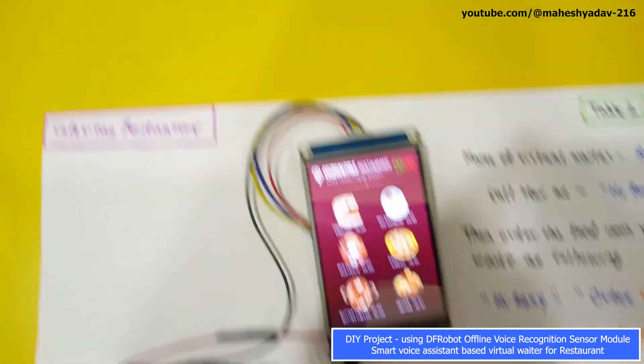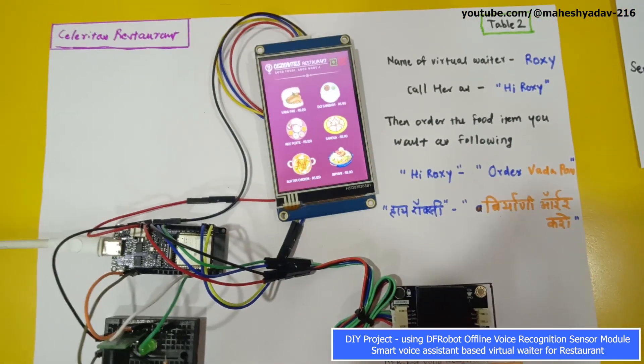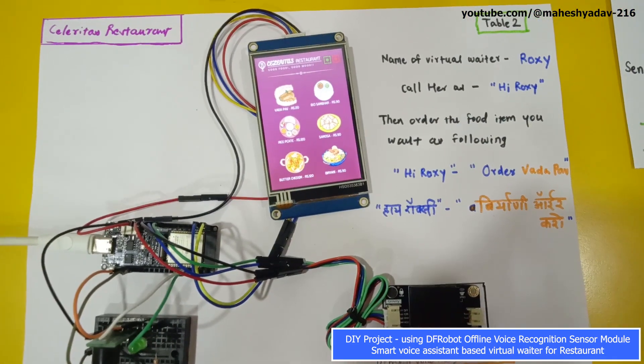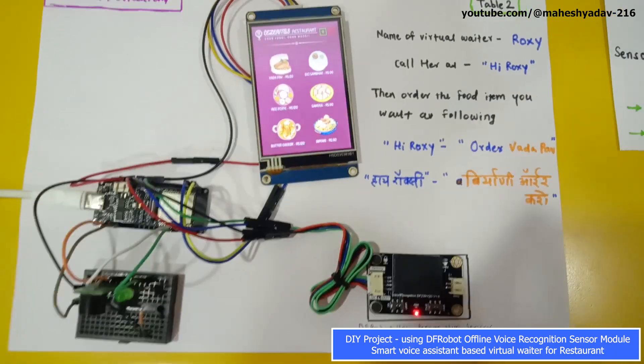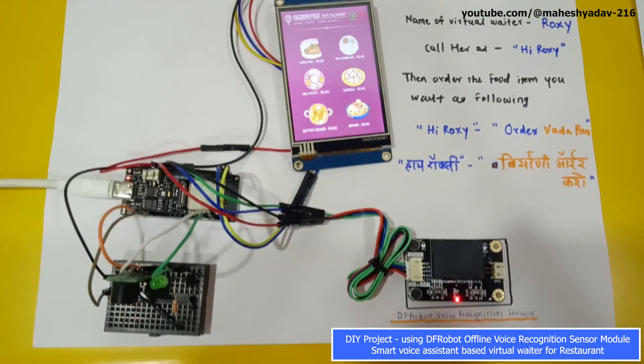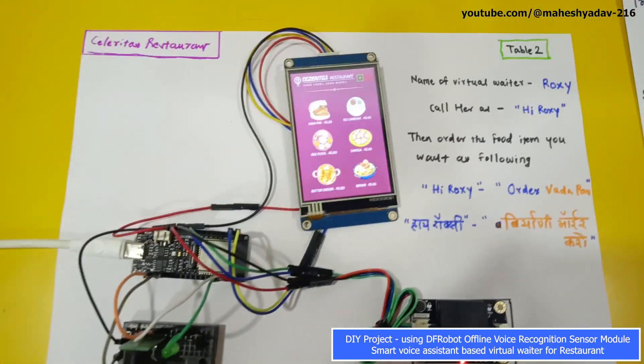Likewise, on Table 2 the name of the virtual waiter is Roxy. You can call her by saying 'Hi Roxy' and she will respond.